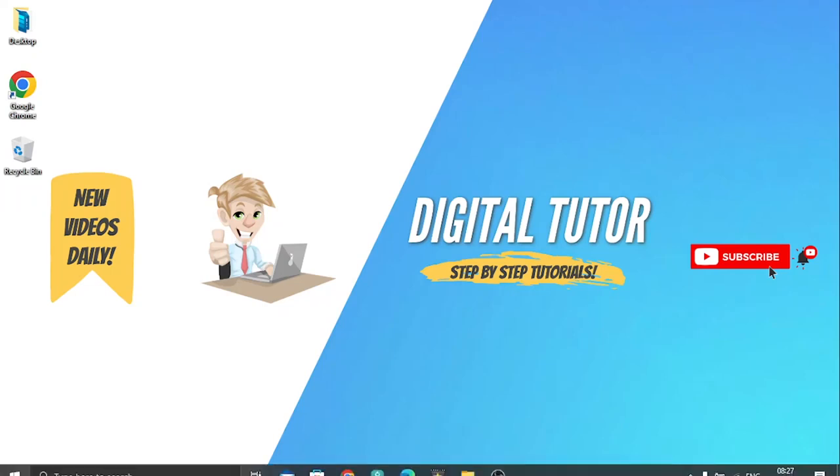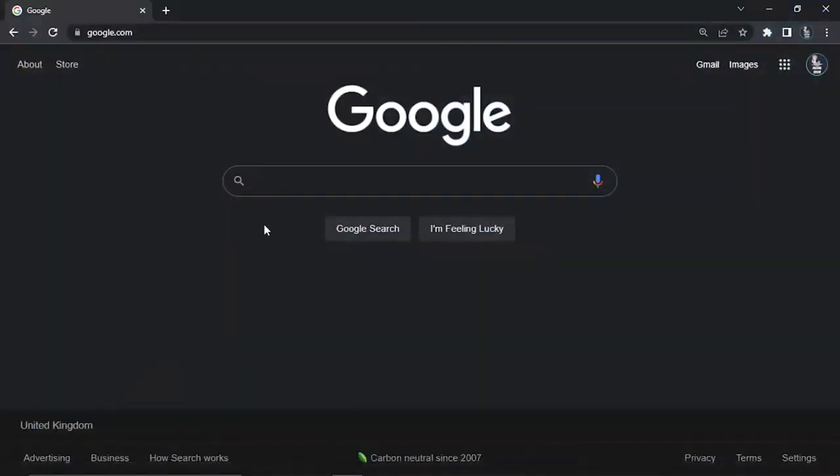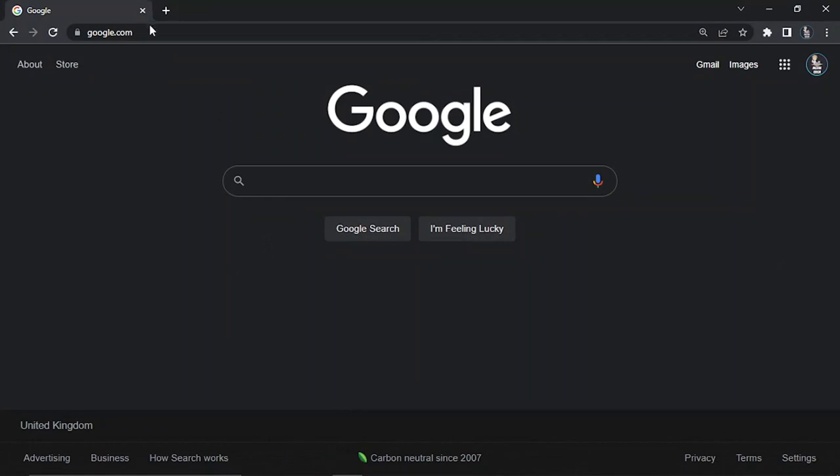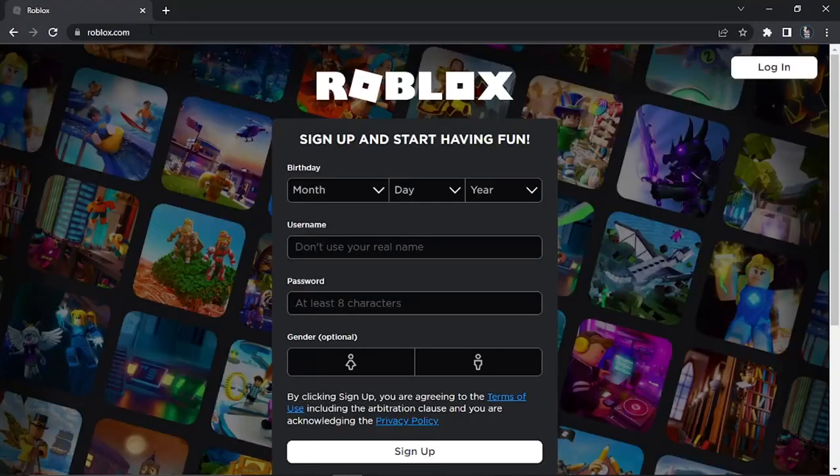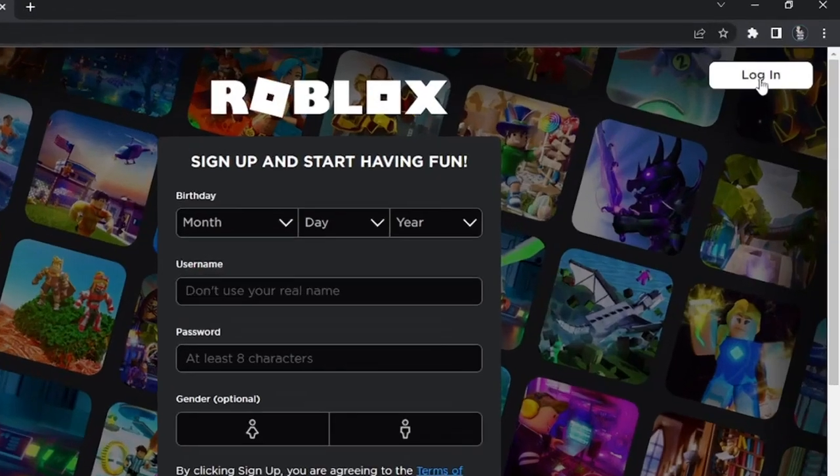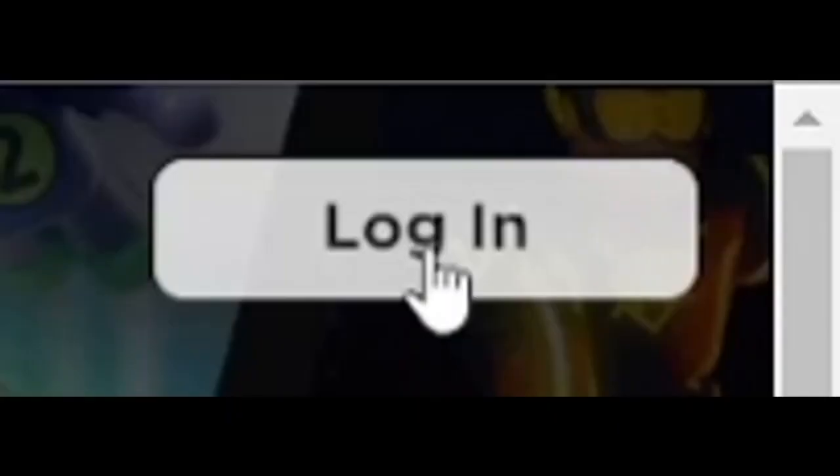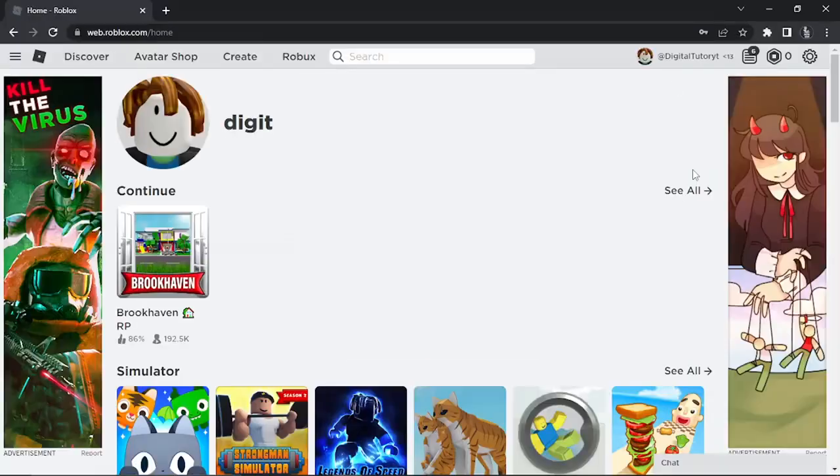The first thing you want to do is open up a new browser and go to roblox.com. From here, if you're not already logged in, click the login button in the top right corner and log into your account.